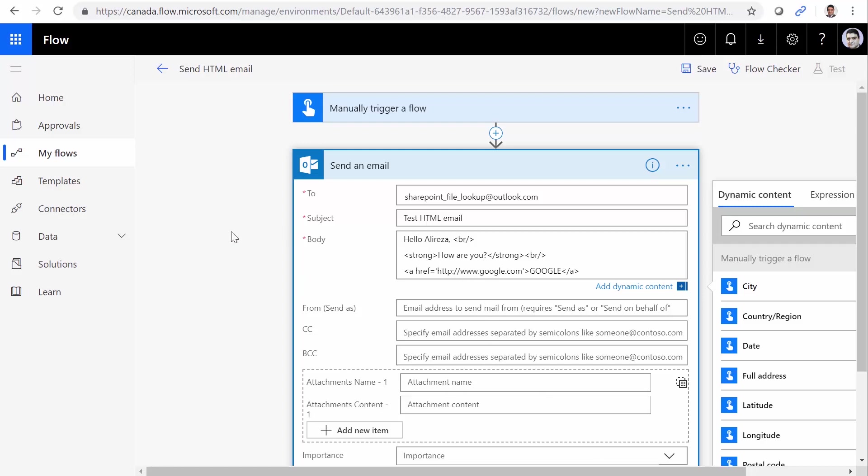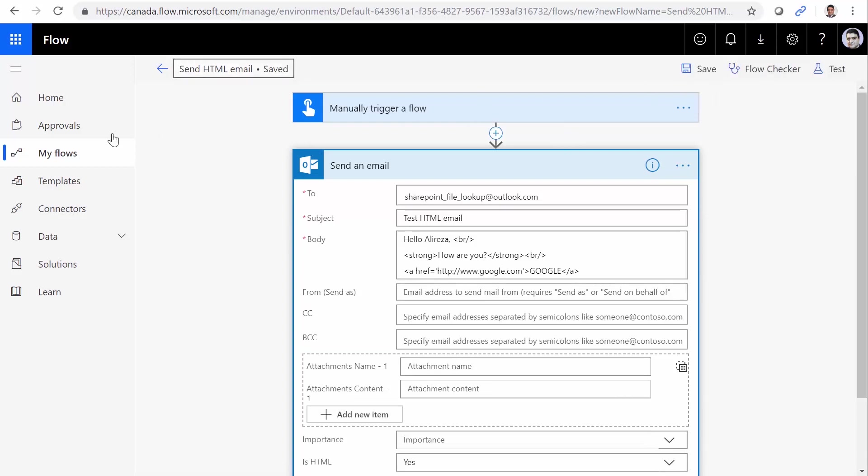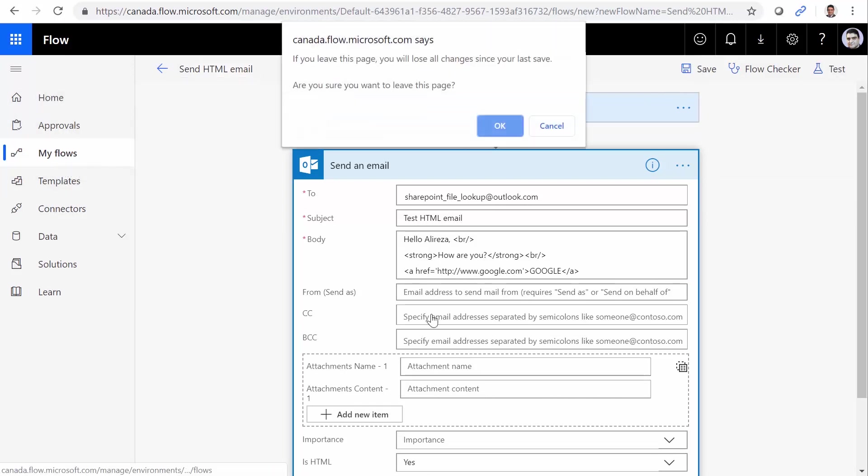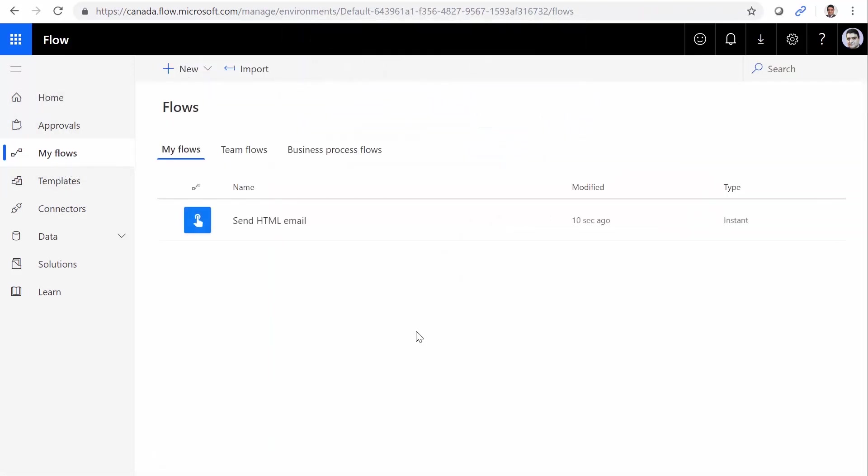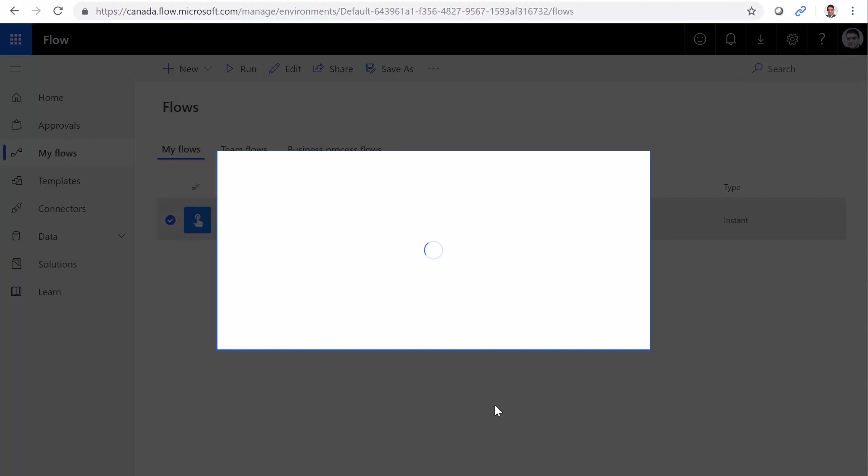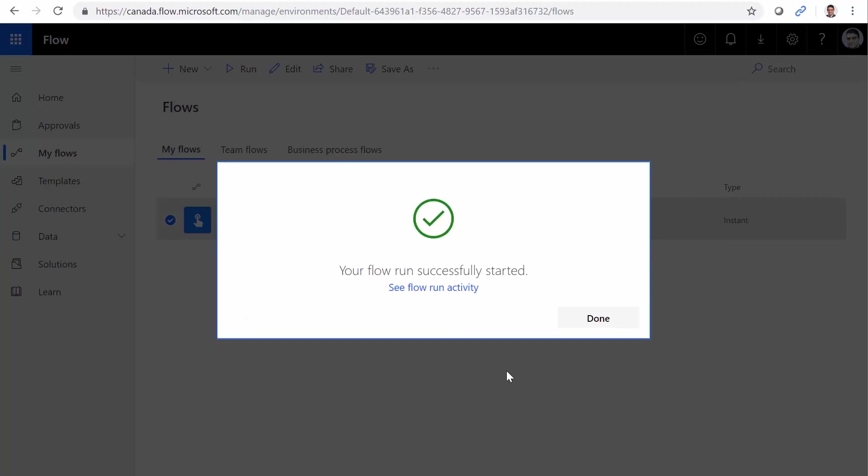We just save it and we can test it now. If I go to the list of my flows, I can click on run, continue, and run flow. It says flow run successfully.